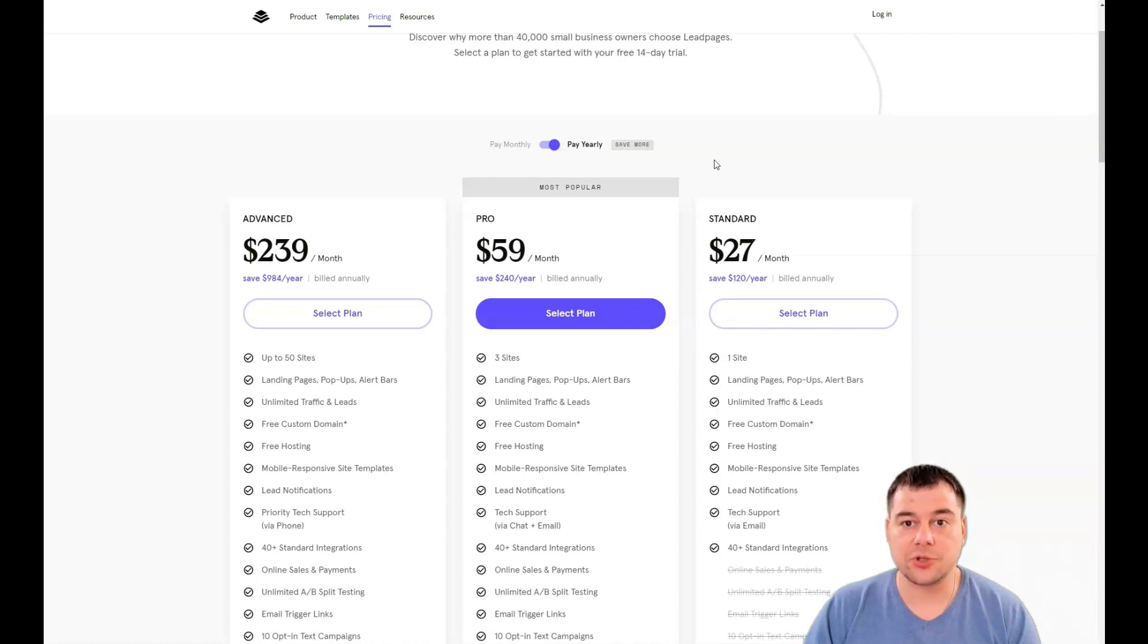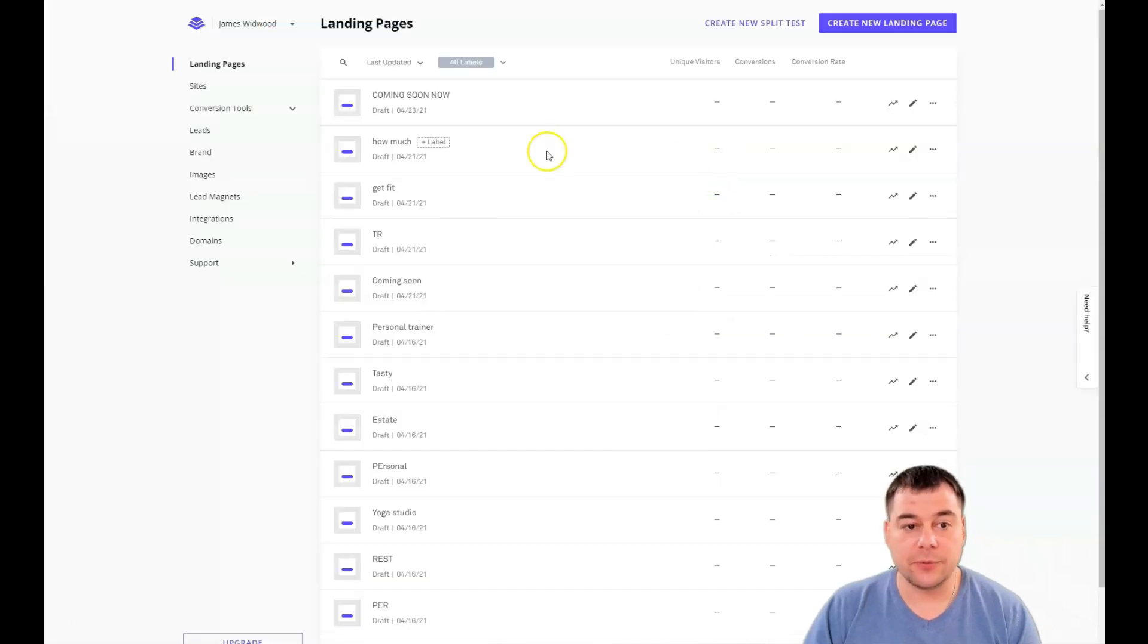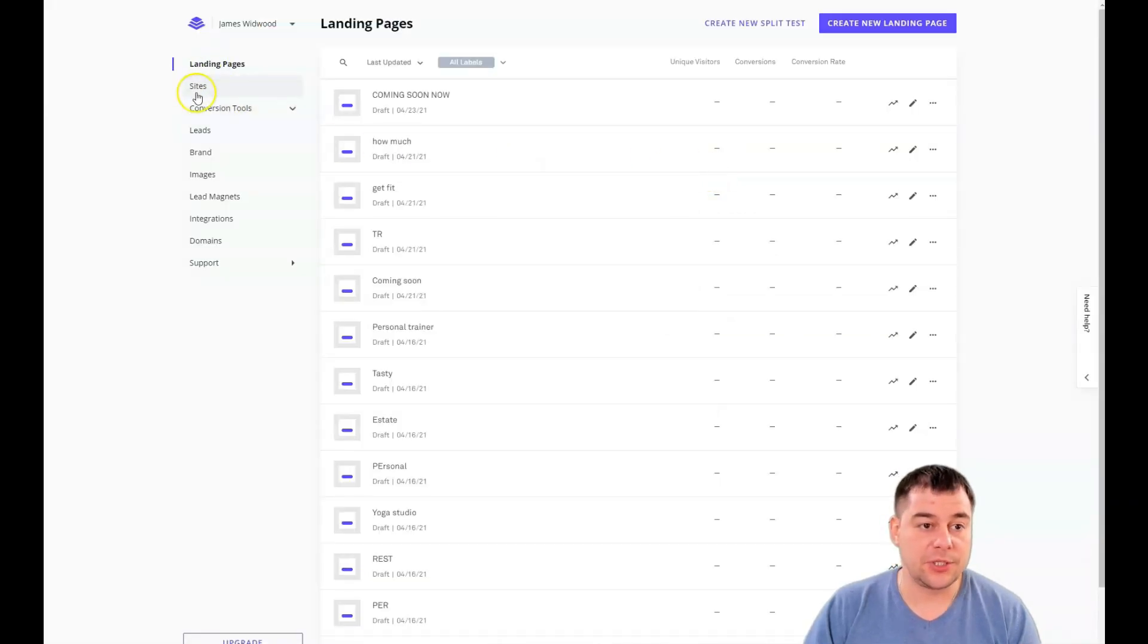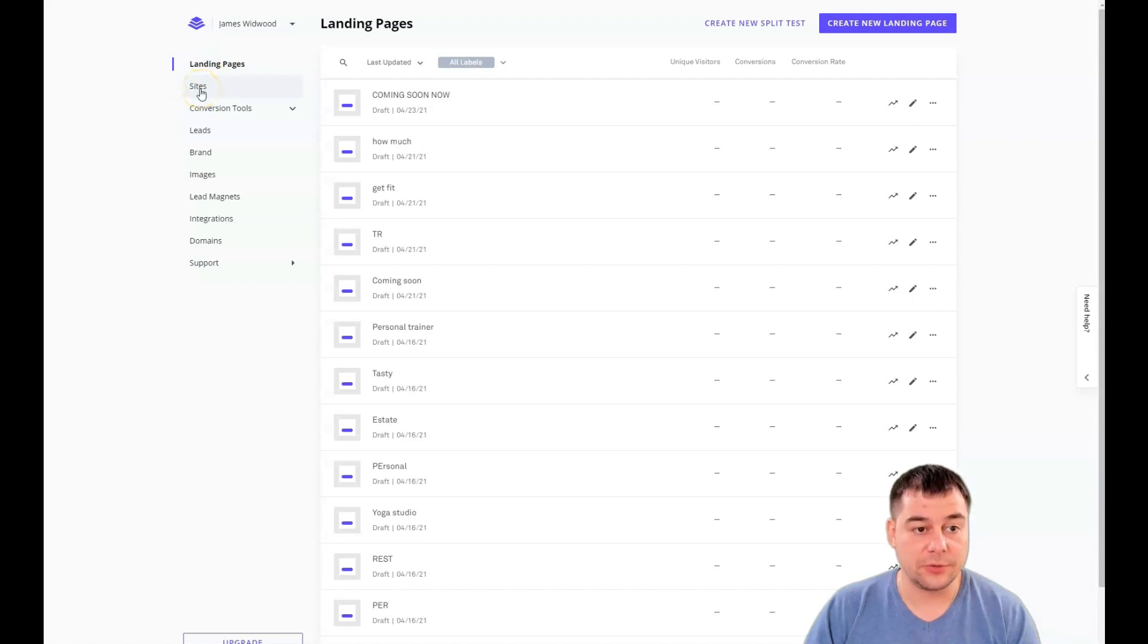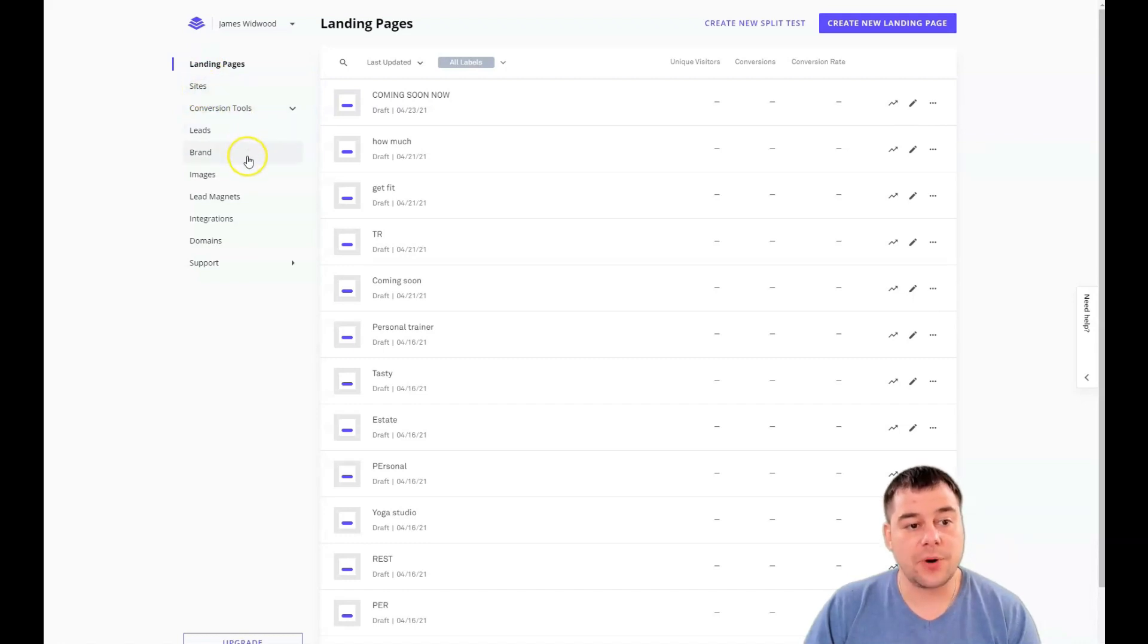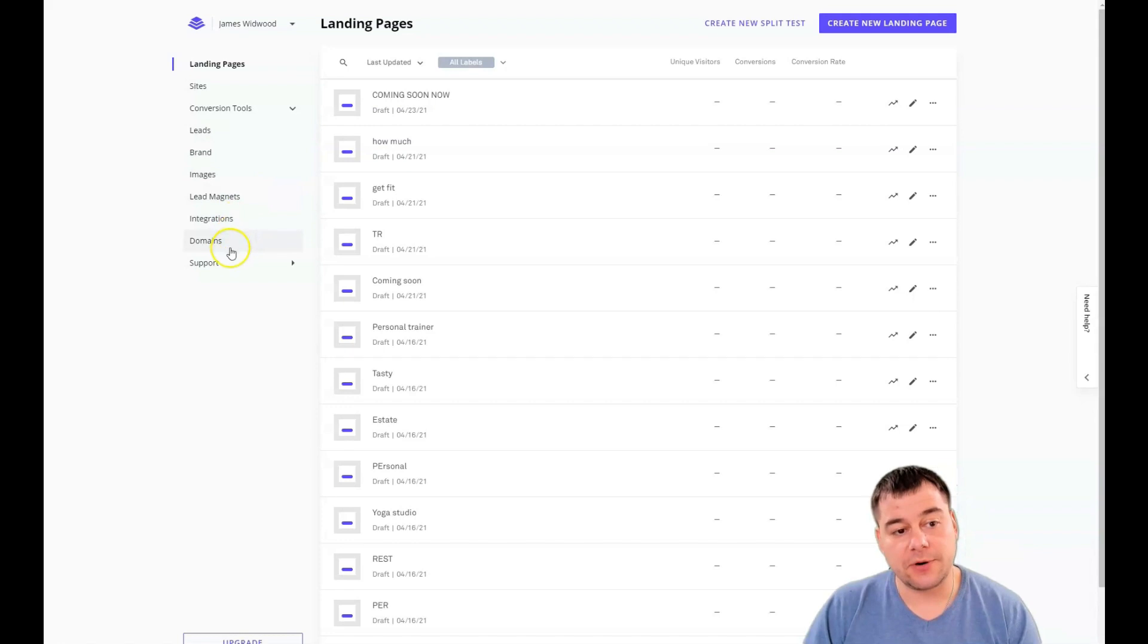This is how the platform looks from inside. You have landing pages, sites, conversion tools, leads, brand images, lead magnets, integrations, domains, and support. This is the main menu. You need to press create new landing page.